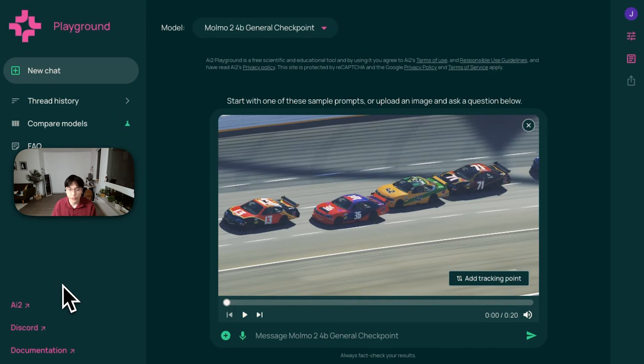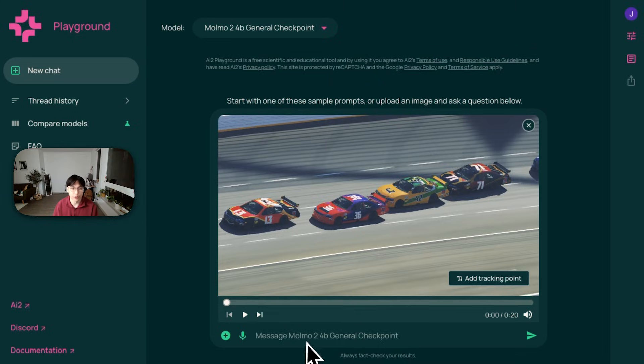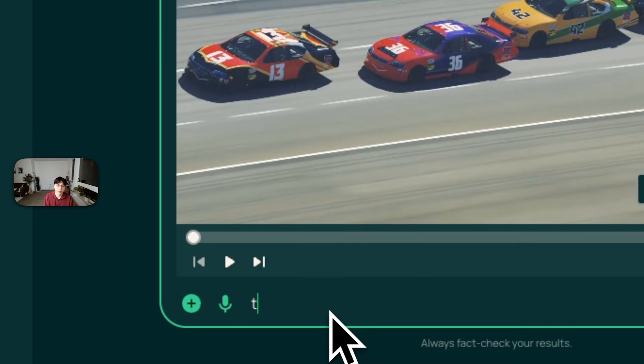You can also control the rate you sample the points from either in one or two FPS. And two FPS is the default, which is what's used in the penguin video. So here, you can instead try something like track the cars, but in one FPS.